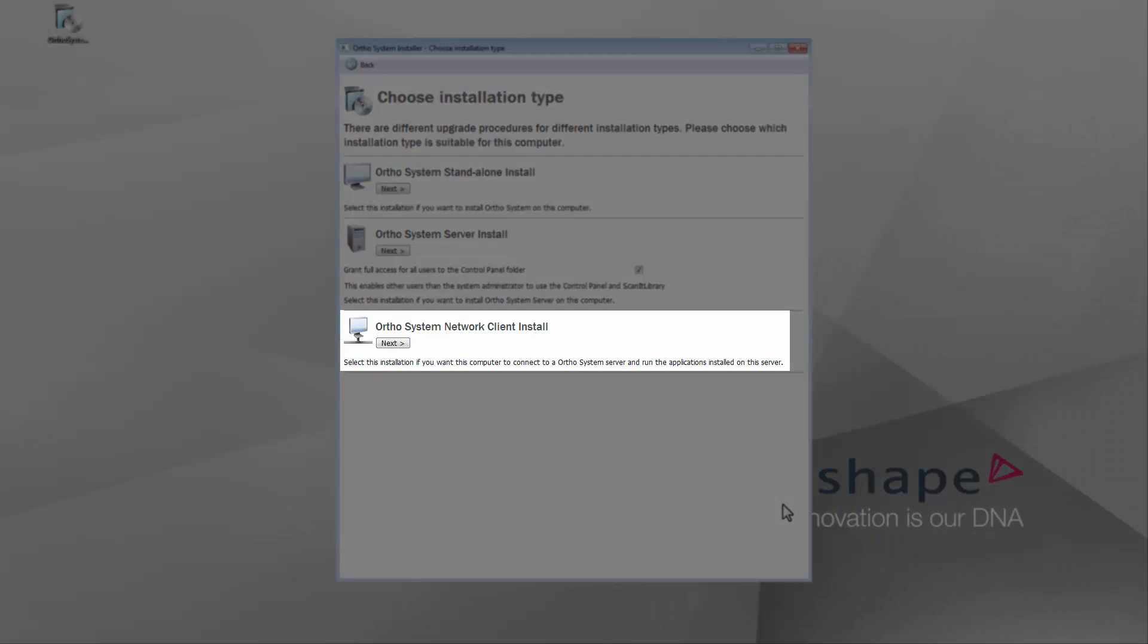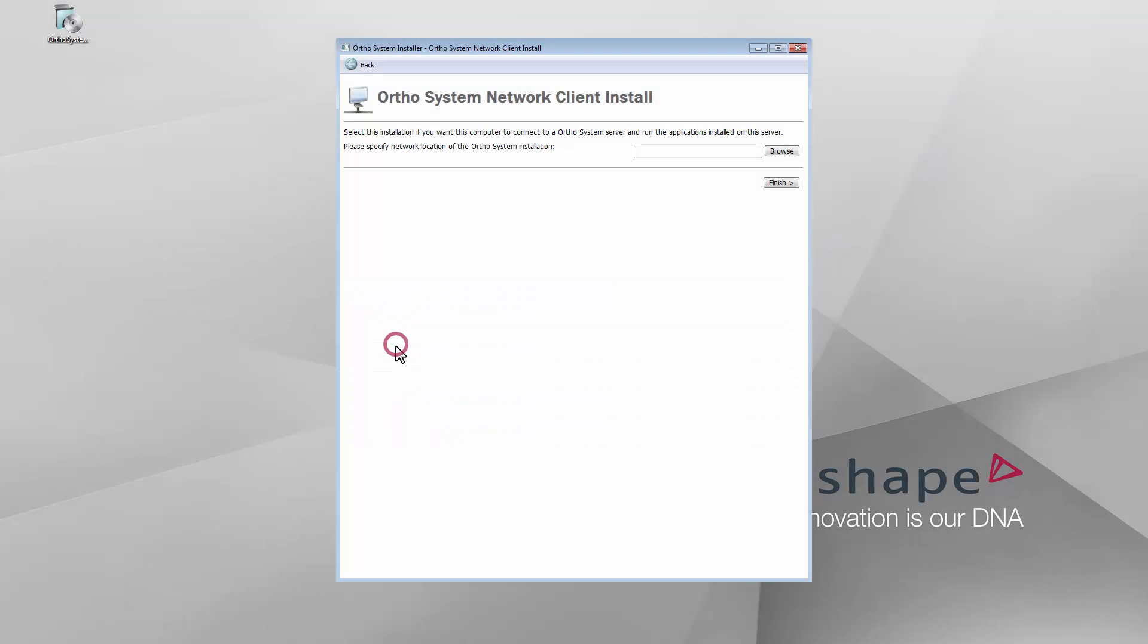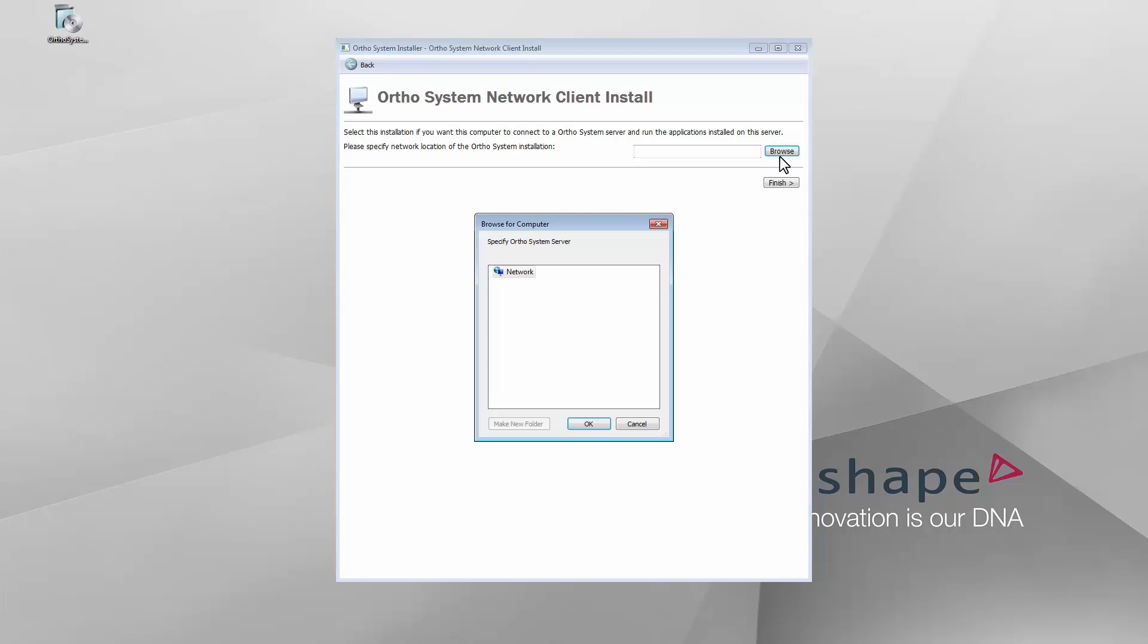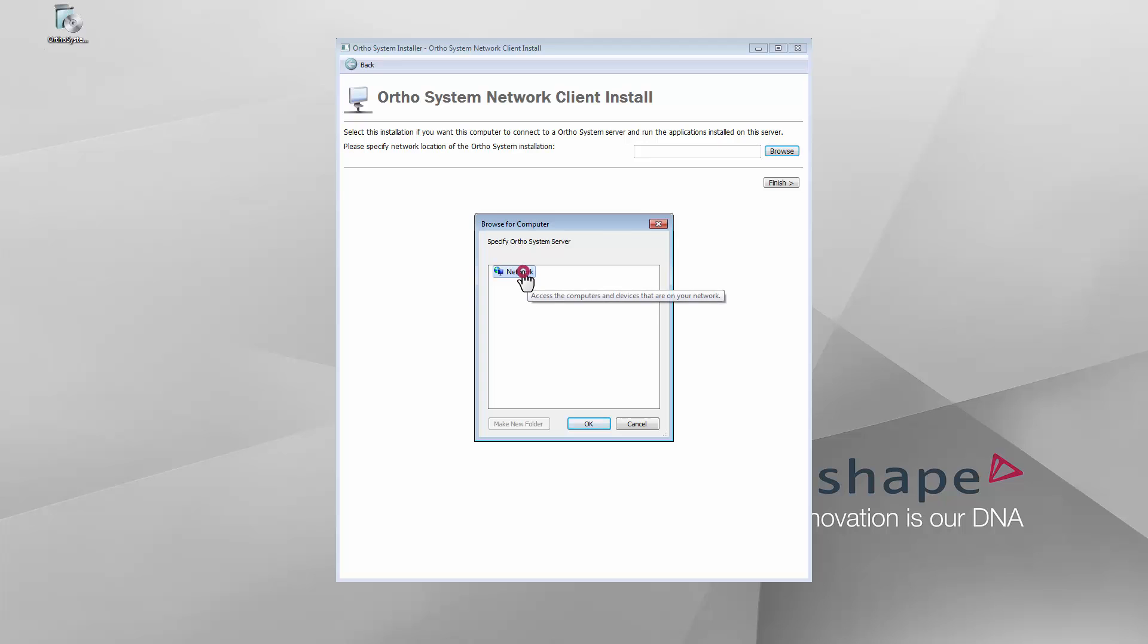In the Installation Type window, click the Next button under Network Client Install. Now you need to specify the location of the OrthoSystem server, which contains the installed applications. Click the Browse button. In the pop-up window, click Network. Please note that you may have to wait a while until the list of the PCs in your local network is refreshed.